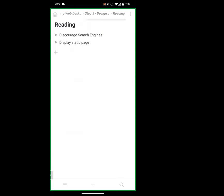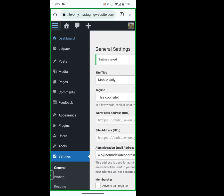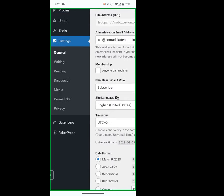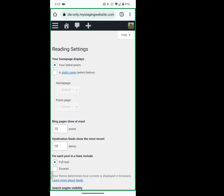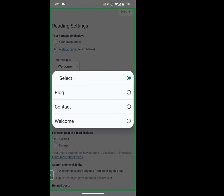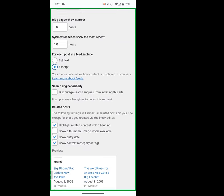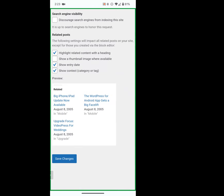We want to go to the Reading settings. Now that we've created the pages and set our permalinks, we're going to make a static page for our homepage. I select 'welcome' for the homepage, pick our blog page, and change from full text to excerpt — although your theme might override this. Then save.